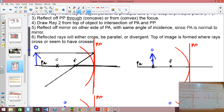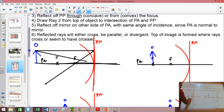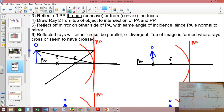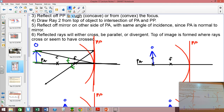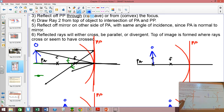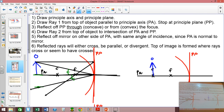Step four: draw ray two from the top of the object to the intersection of the principal plane and the principal axis. Then do a bit of clever measuring — this angle of incidence needs to equal the angle of reflection. Take your ruler and measure the height of your object, then measure down the same distance on the other side and put a dot there.